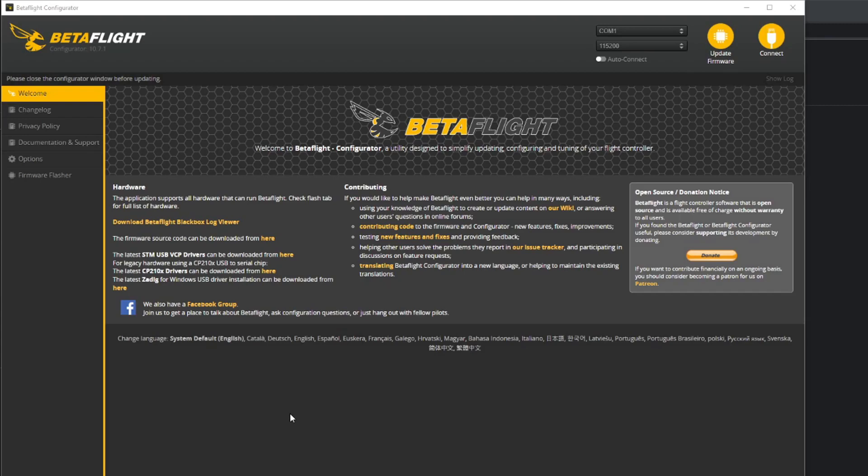Welcome to this lesson on Betaflight and getting our flight controller connected up to all our peripheral parts and getting our drone working.